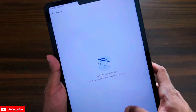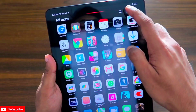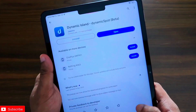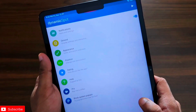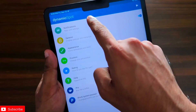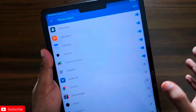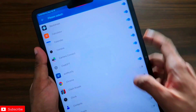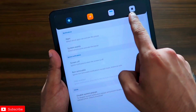To add this notch, you need to install an app available in the Play Store. The app name is Dynamic Island Dynamic Spot Beta. Once you have installed it, you'll get a lot of options — give the necessary permissions, and then you need to select the apps you want to launch as shortcuts from the notch. You can add up to six apps.